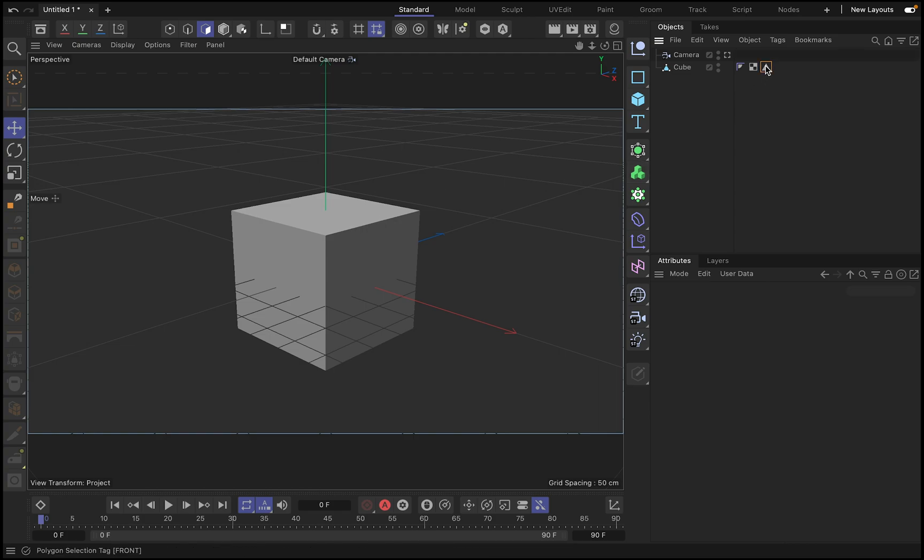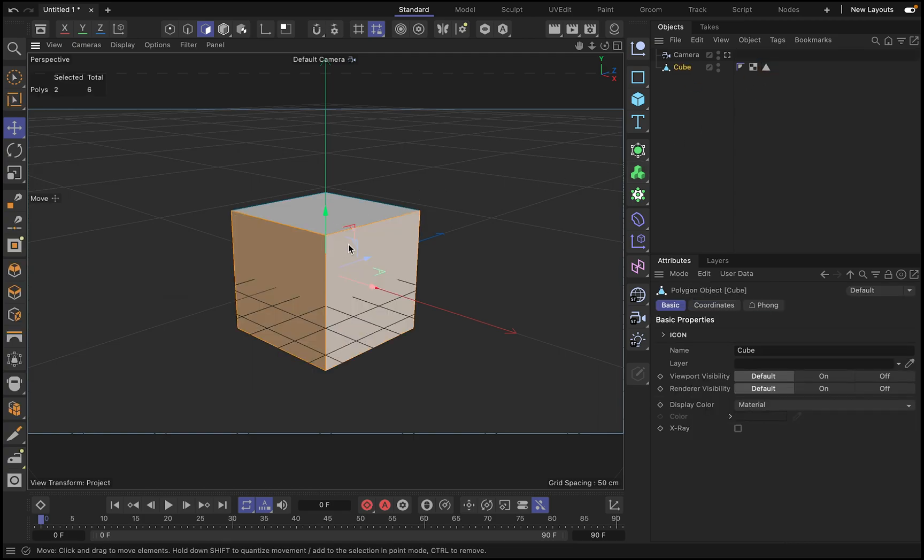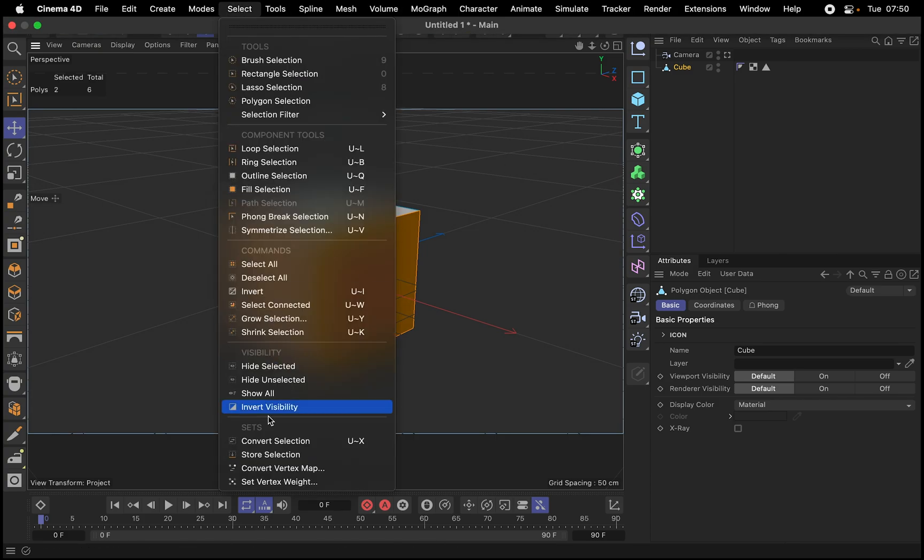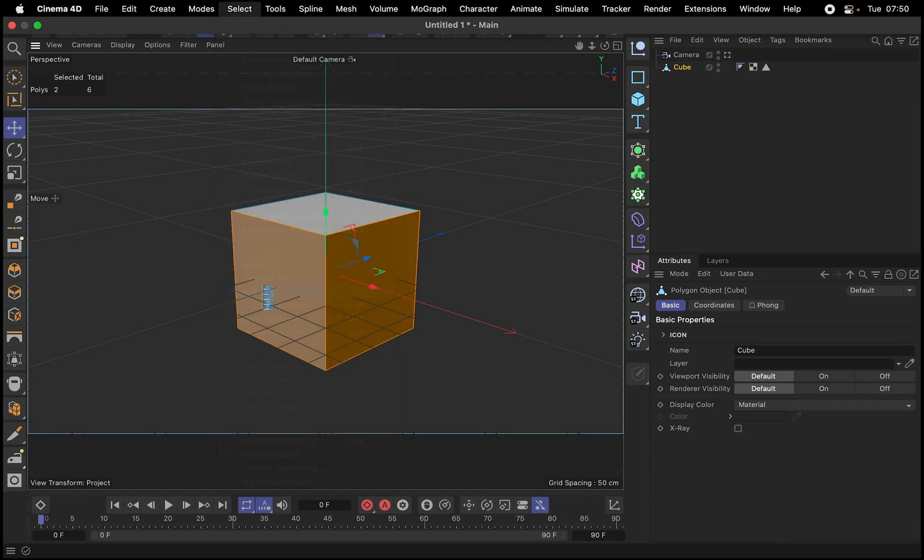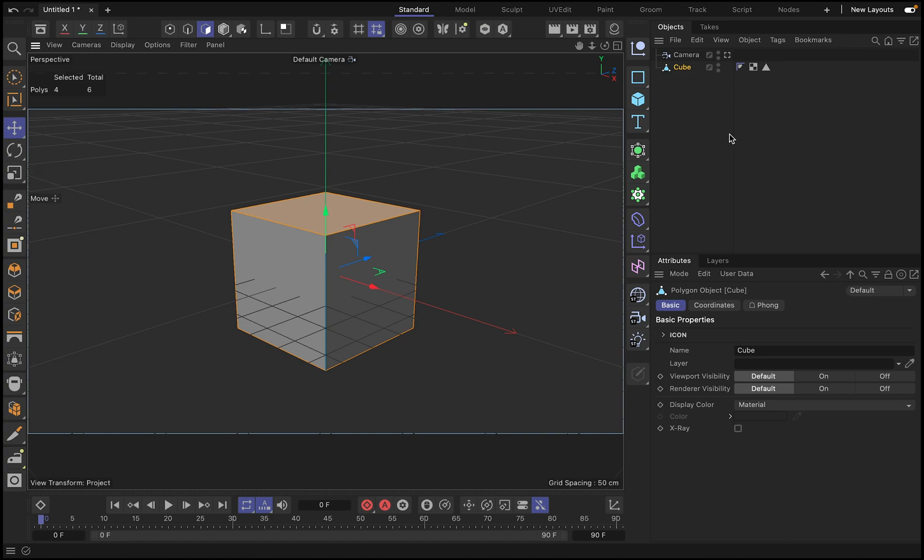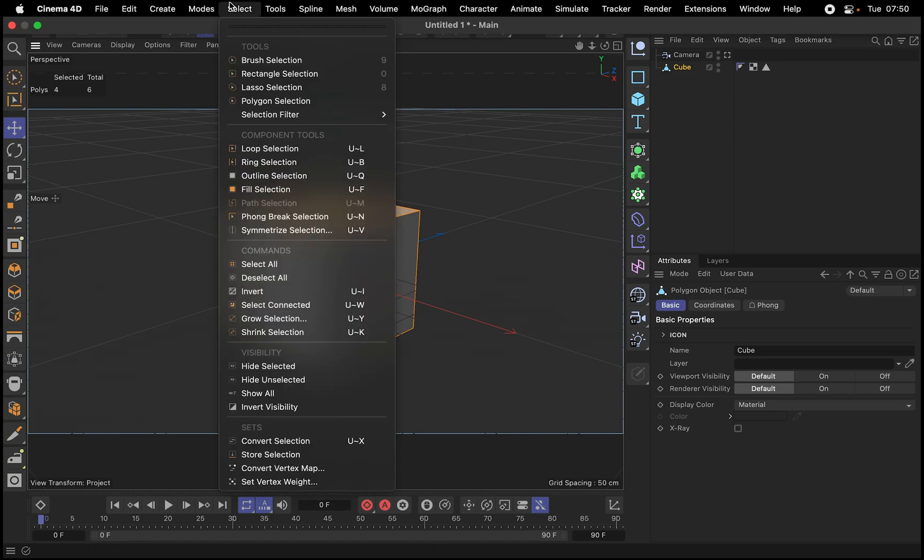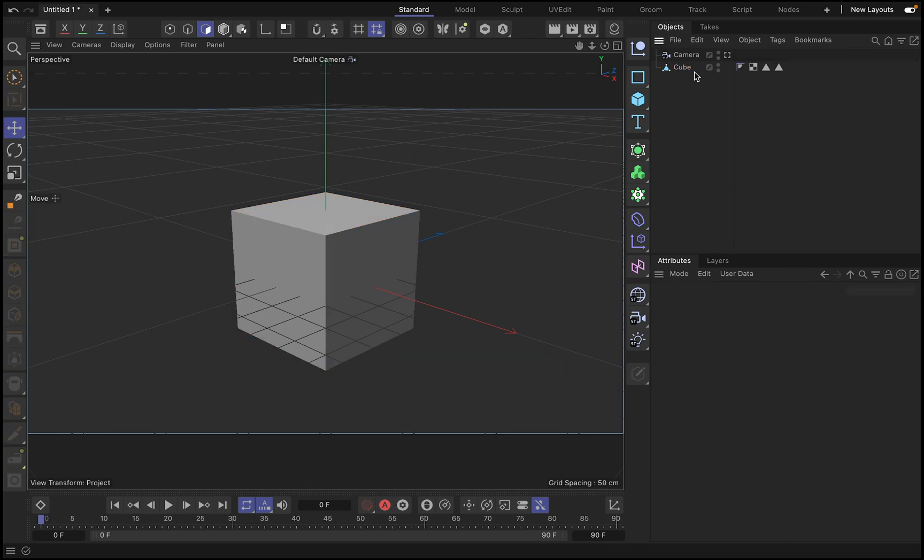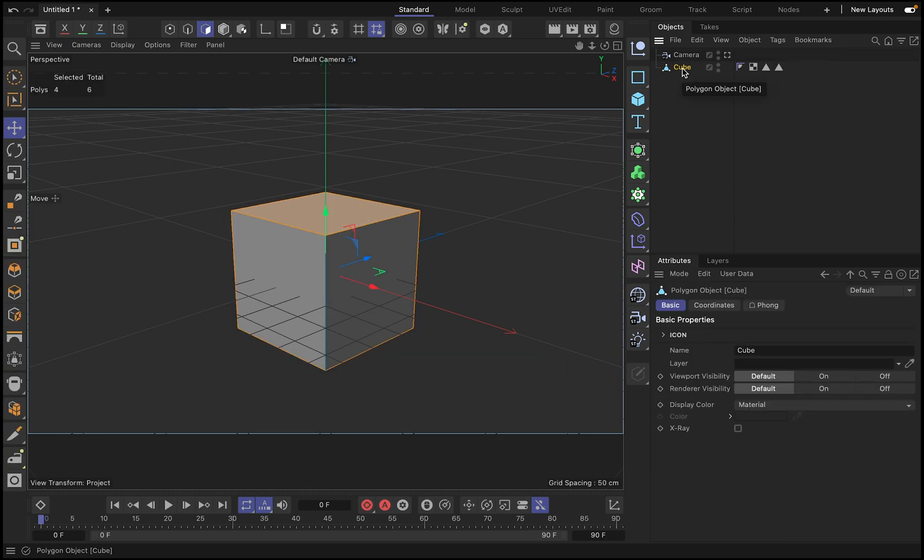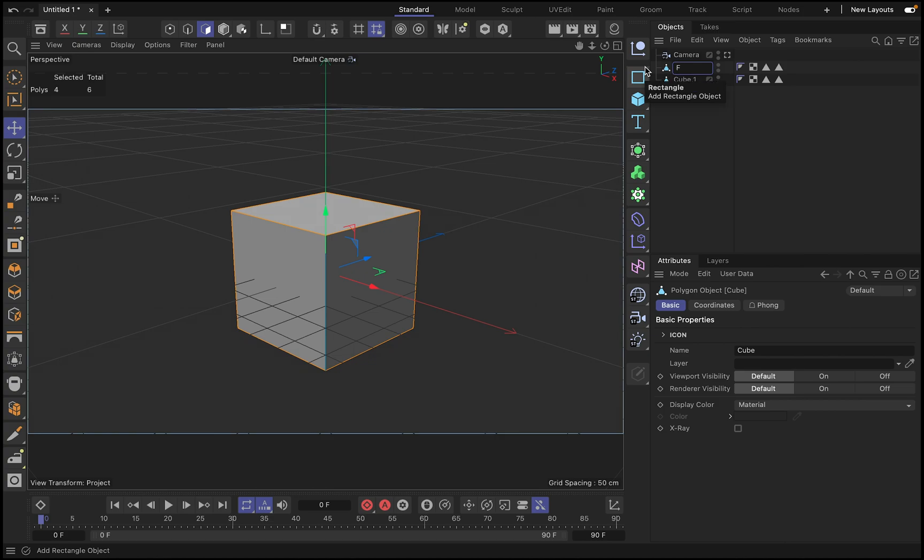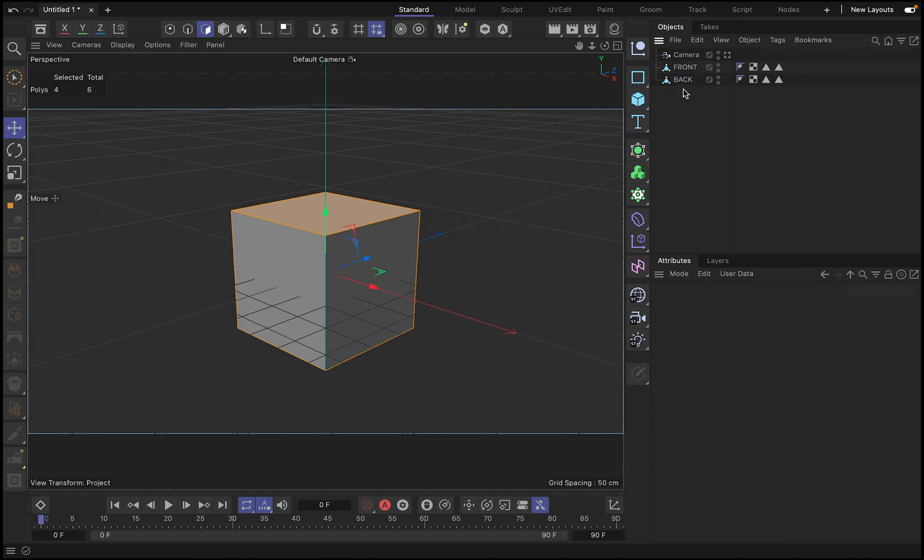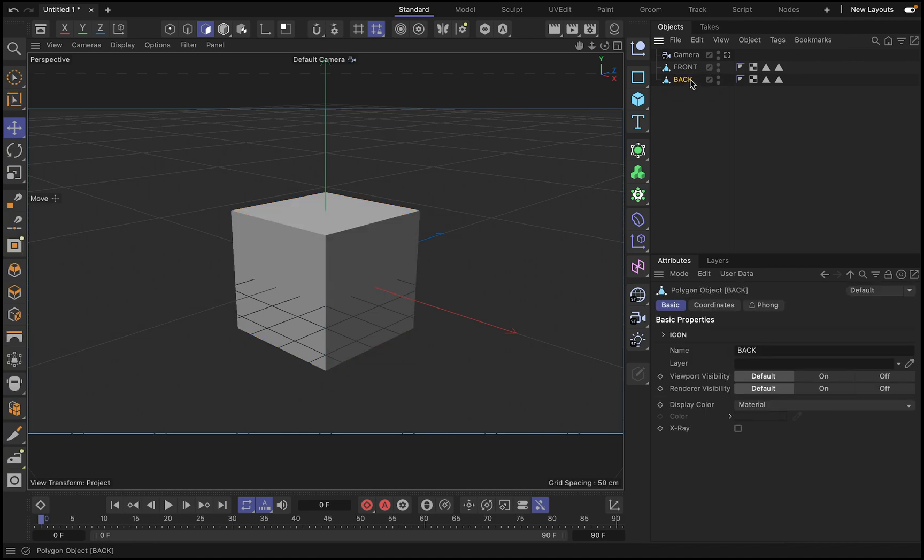Then with this selected, I'm just going to go and invert the selection. And then we store the selection and we put it back. Okay. Now we are going to do a duplicate of this cube and we're going to call this one front and we're going to call this one back.